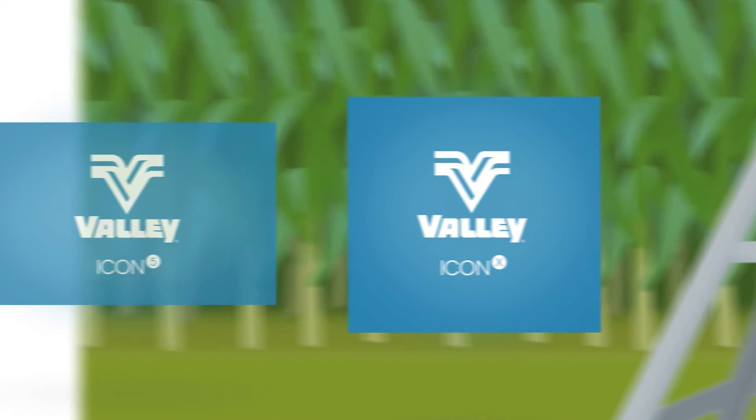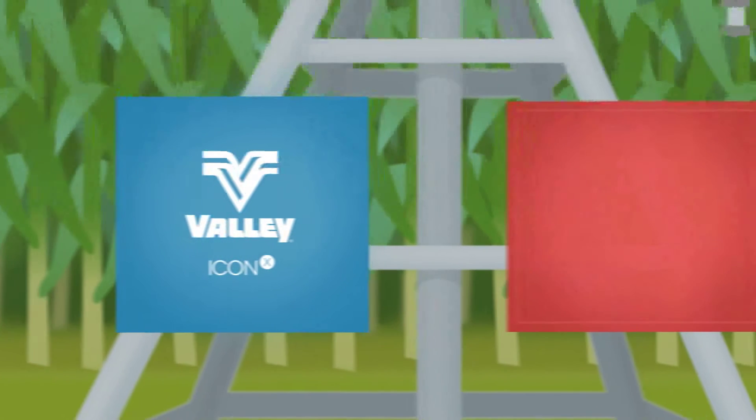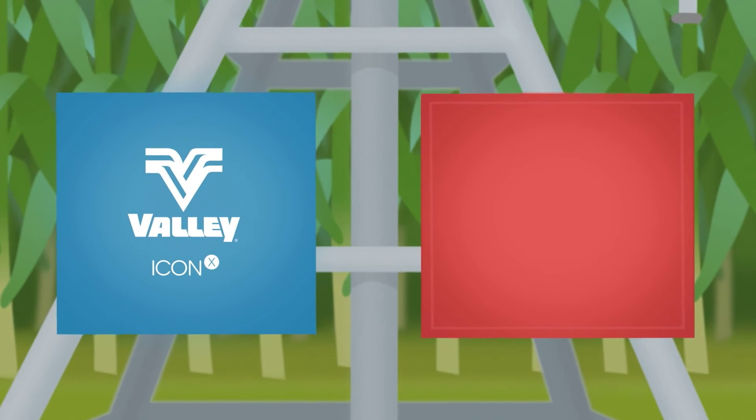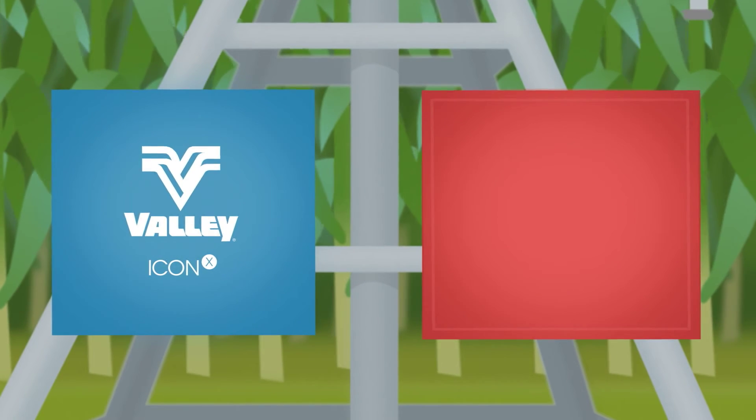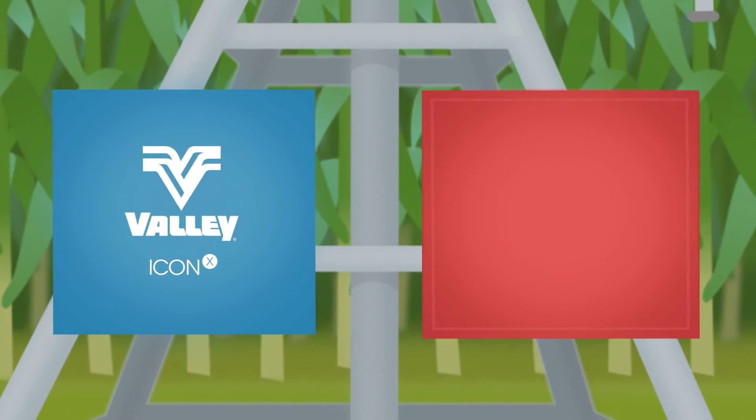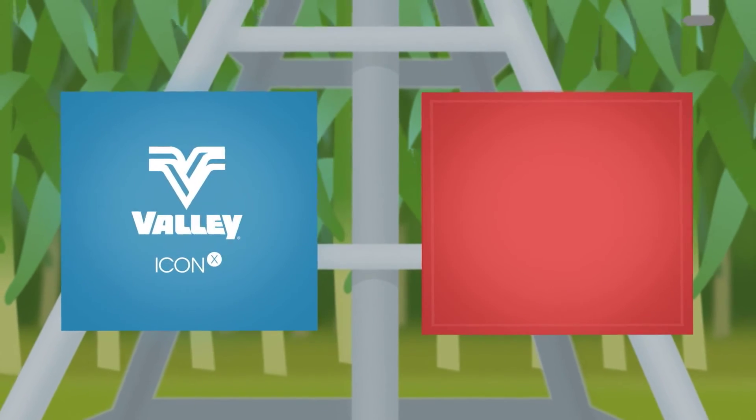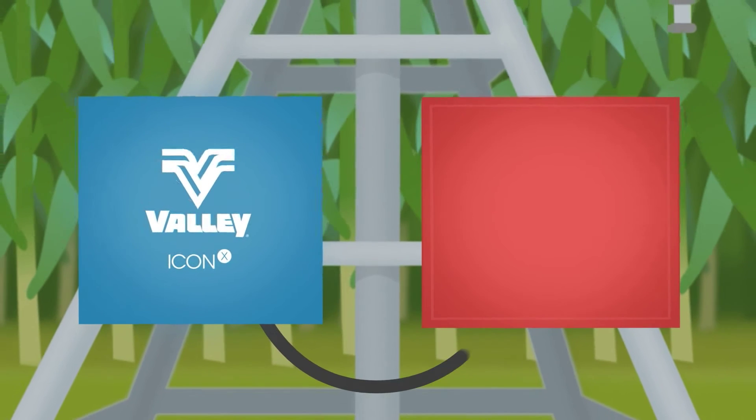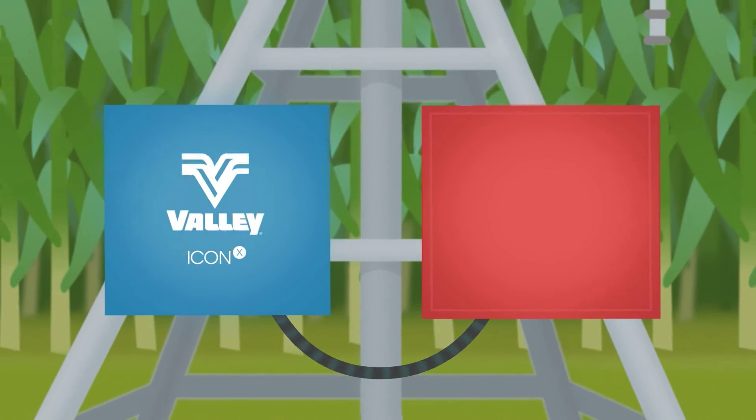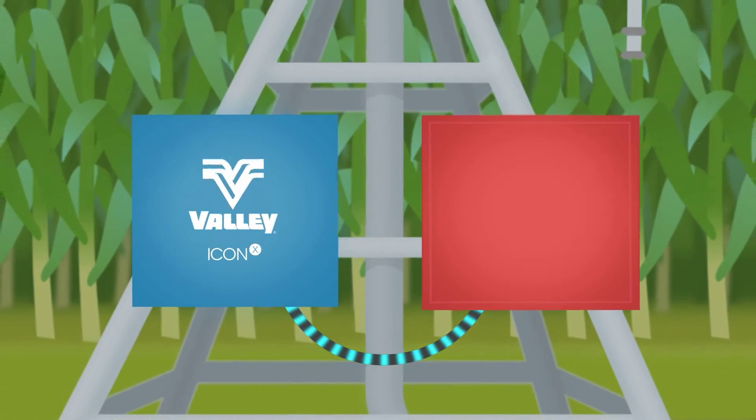It connects to your existing panel no matter the brand. It uses your current control panel as a host to pass through commands to your pivot.